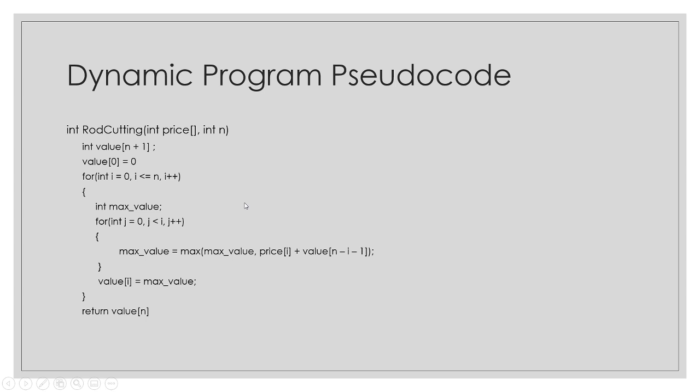A pseudocode for this is right here. Essentially, you will have an array that will store your already calculated problems. And then, you would recall it over and over again, and you compare them to each other right here. You would then get your max value, and then once you go through this whole loop, then you're going to return what the value is at that end spot.